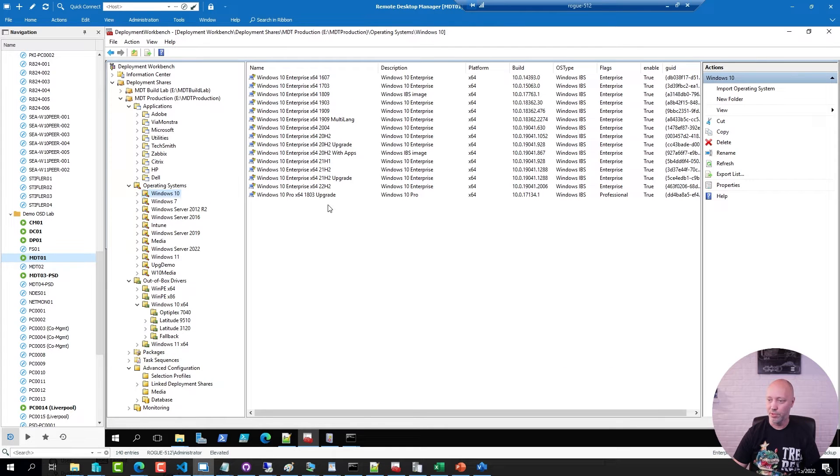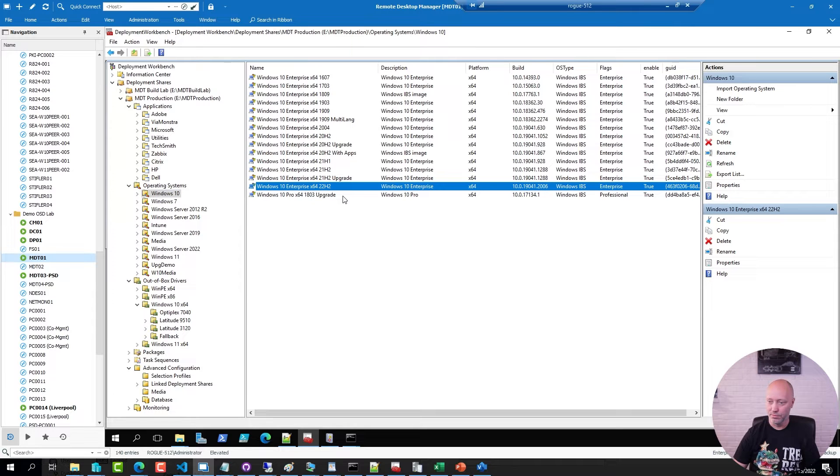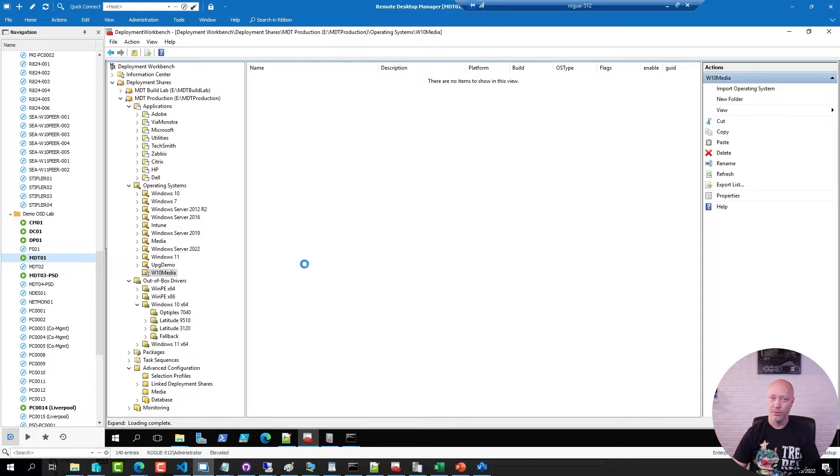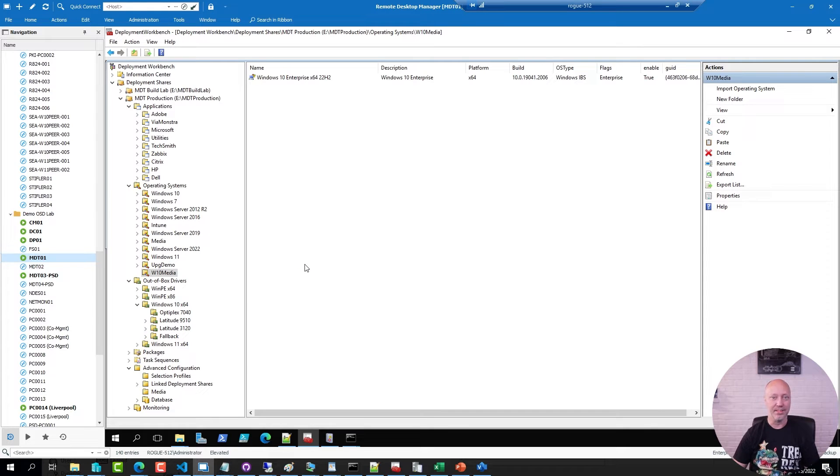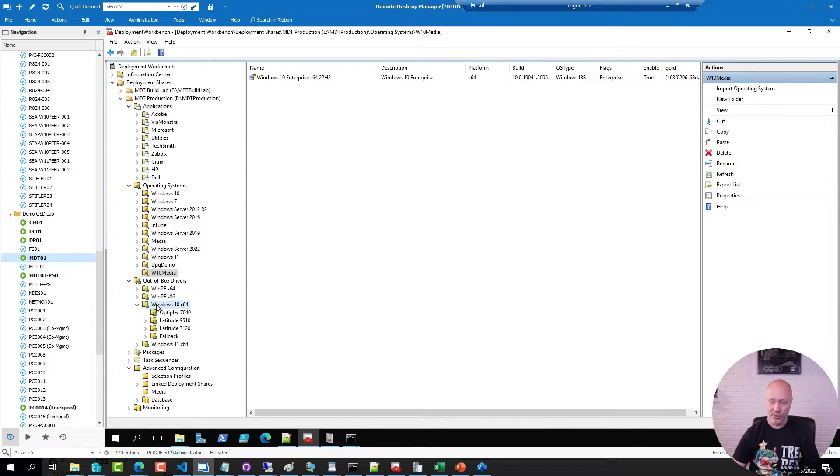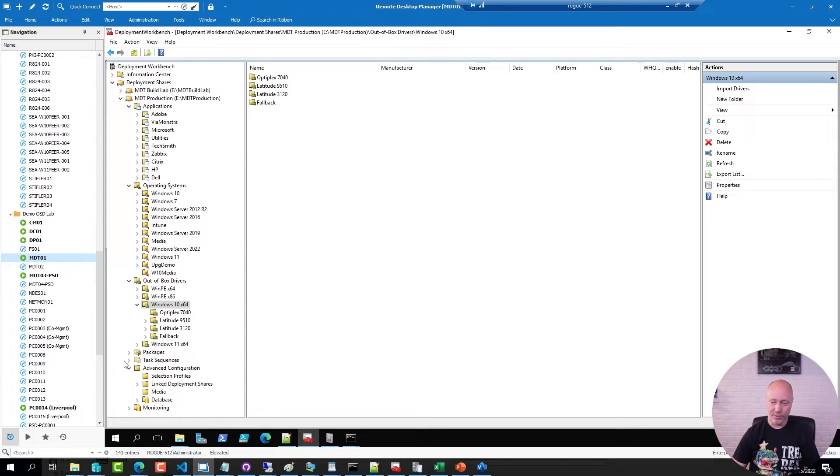I'm going to take one of my images that I want to use, this one here, and copy it to that folder. When you're copying things in MDT it doesn't do a full duplicate, it's just a link to the original media.